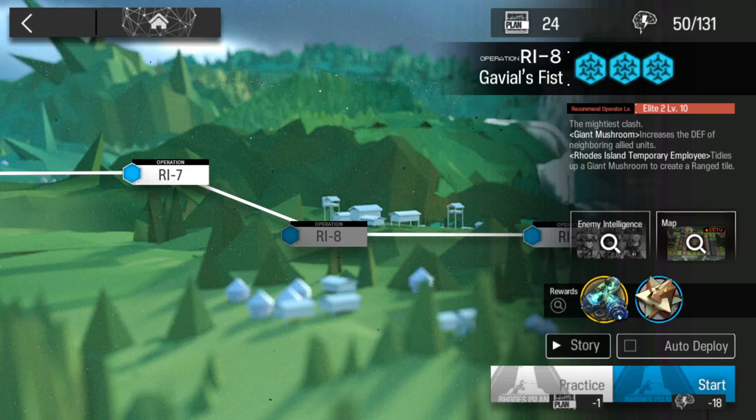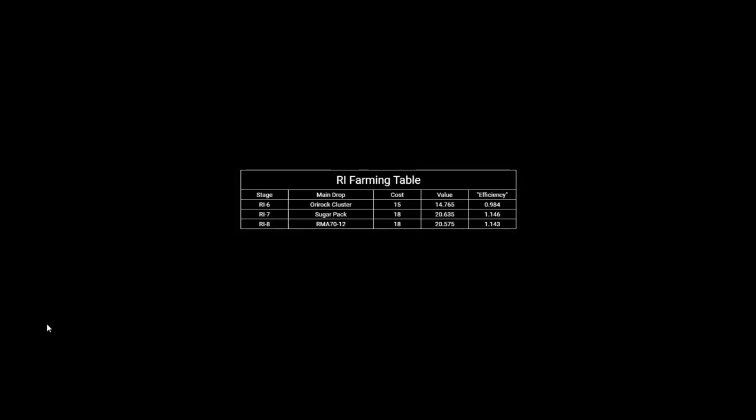But let's also check out the numbers. Here we have Moose's farming table and we can see that stage number 6 is not the best with an efficiency of 0.98, and then we have stage 7 and 8 with really good value with an efficiency of 1.1.